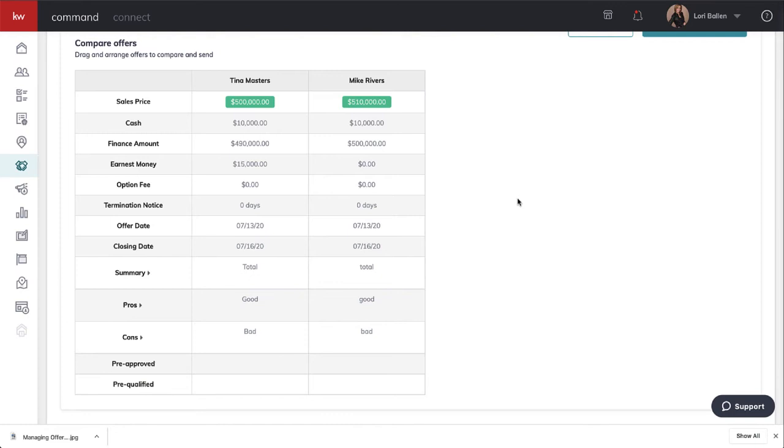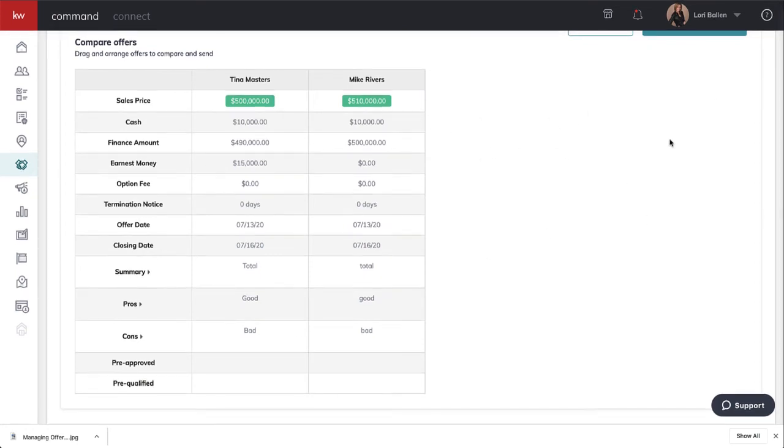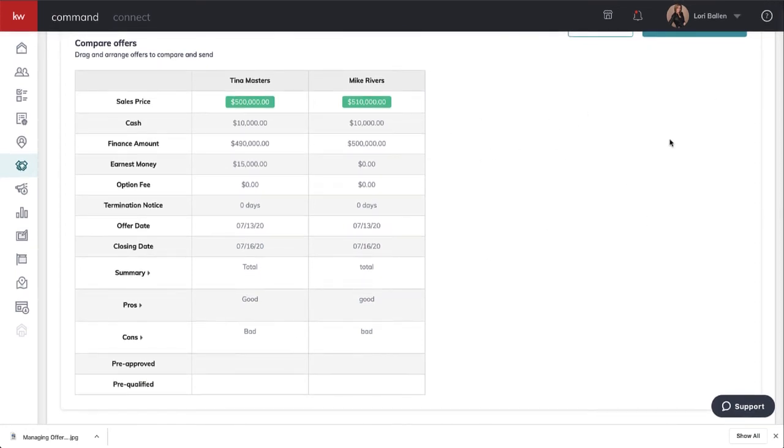Of course, we're having conversations with our buyers and sellers and presenting our offers formally, but these give us a really good way to put a side-by-side comparative. Right now in Vegas, we're seeing multiple offers again. We have bidding wars happening. The buyer is likely competing against several offers, and the seller can receive four, five, six, seven, eight offers in the same day.